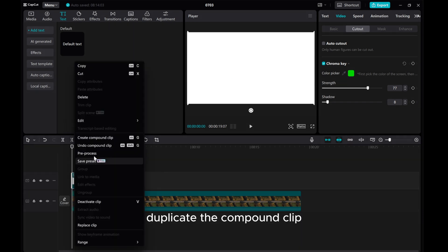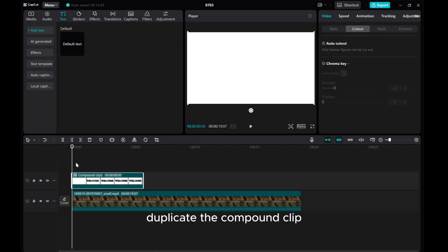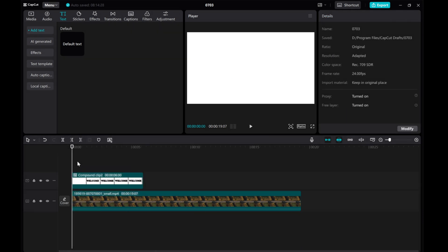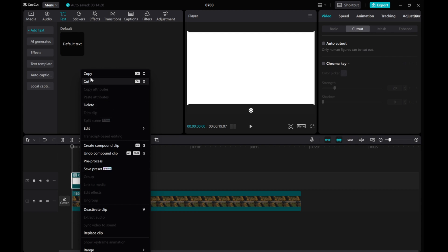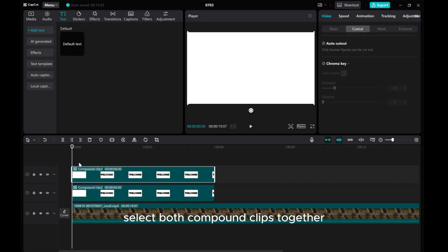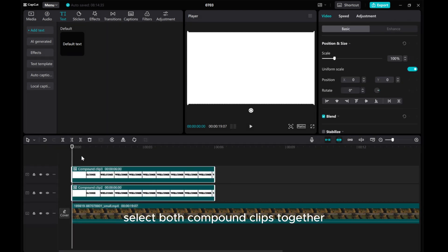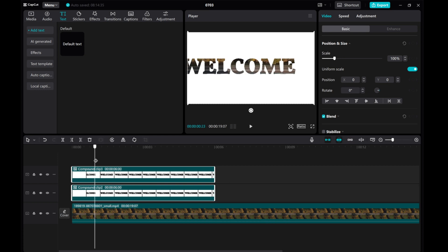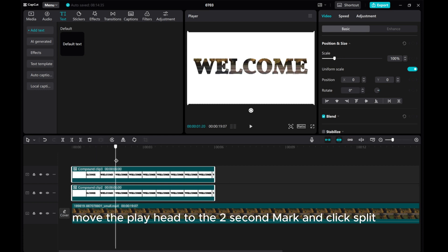Duplicate the compound clip. Select both compound clips together. Move the playhead to the 2-second mark and click Split.